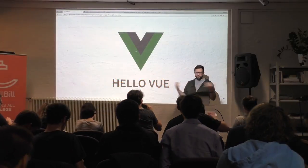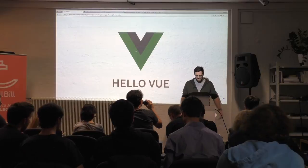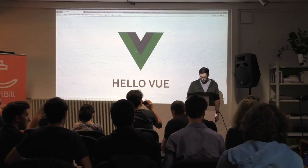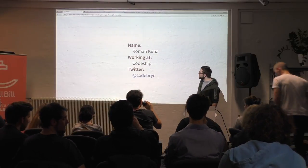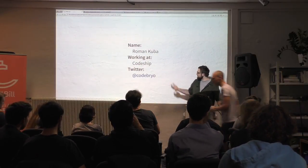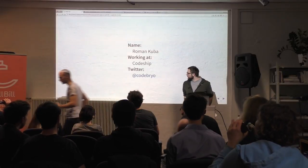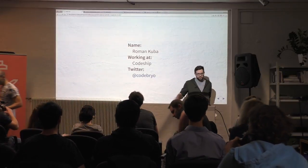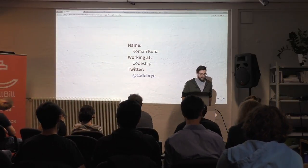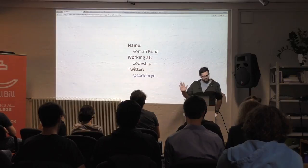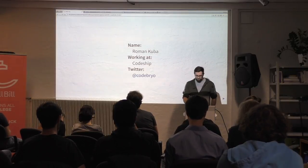Today I want to give you an introduction talk about Vue.js, and therefore I called it Hello Vue. My name is Roman Kuba, working at CodeChip, and on Twitter you can reach me at CodeVue. I usually try to tweet a lot of Vue.js stuff recently.